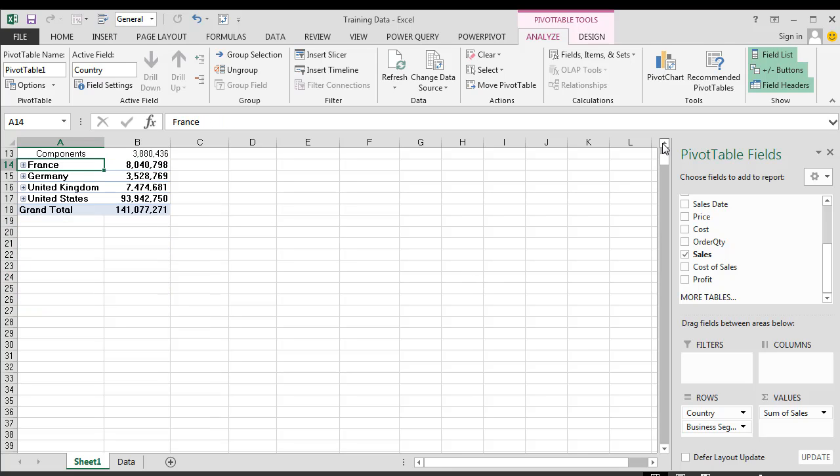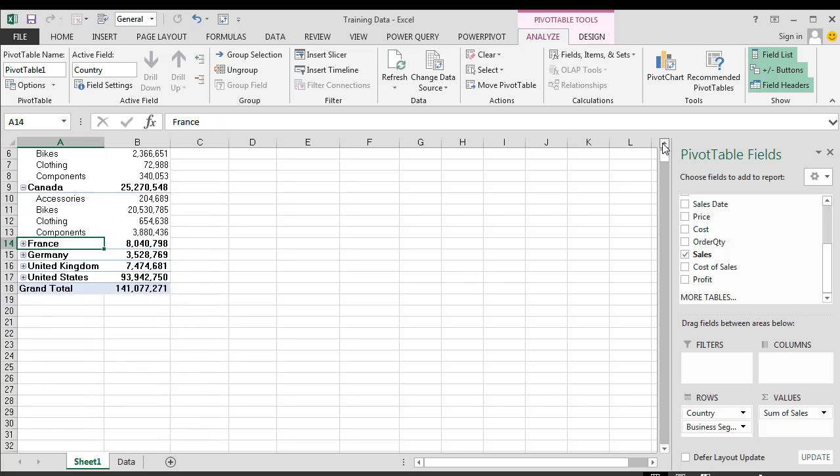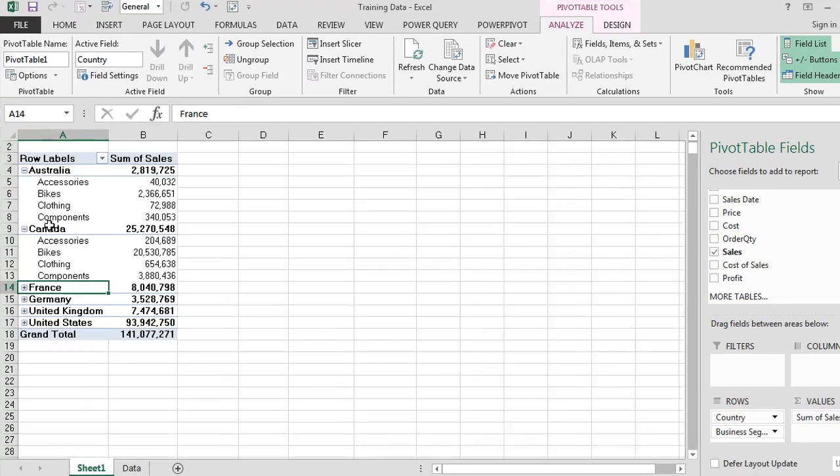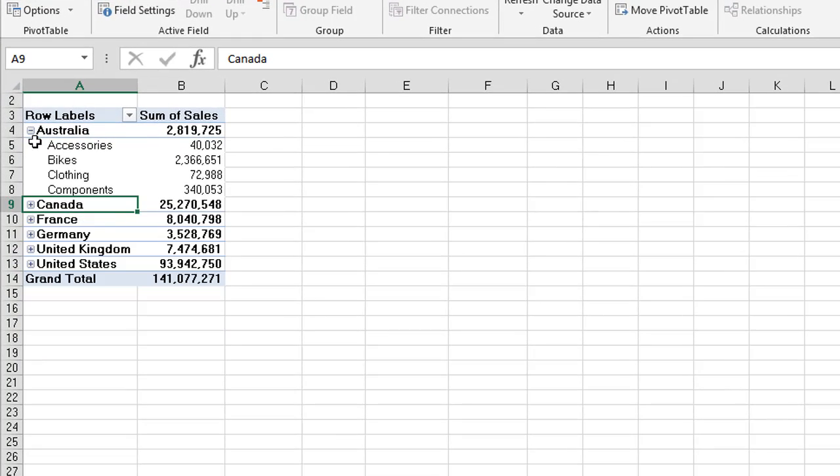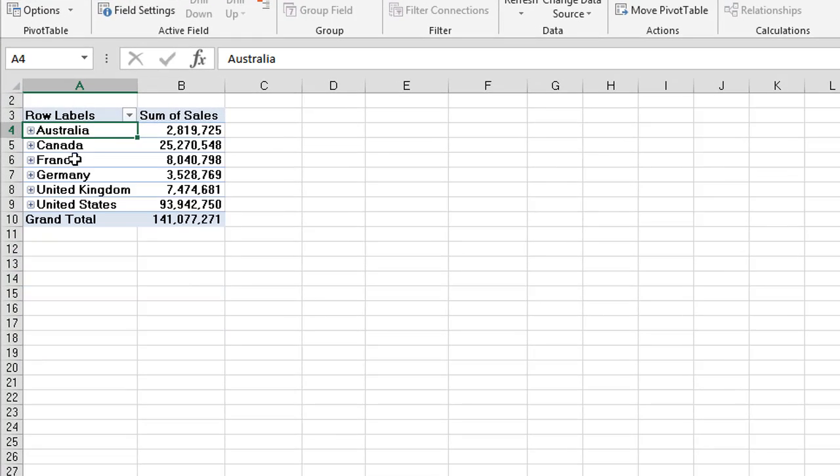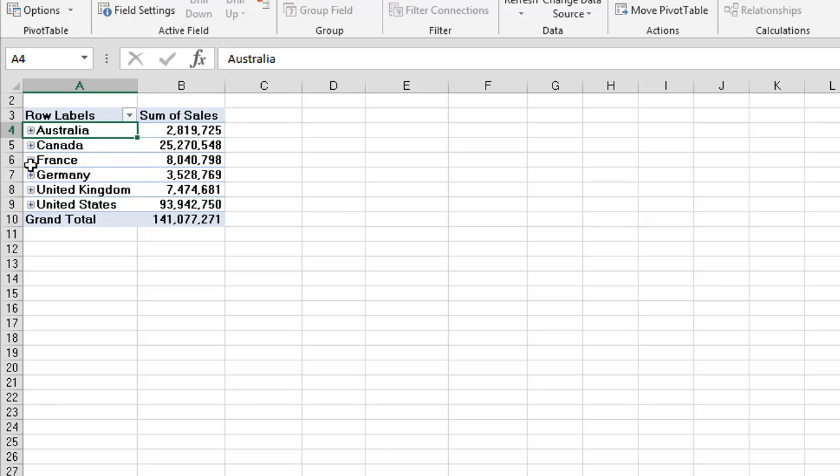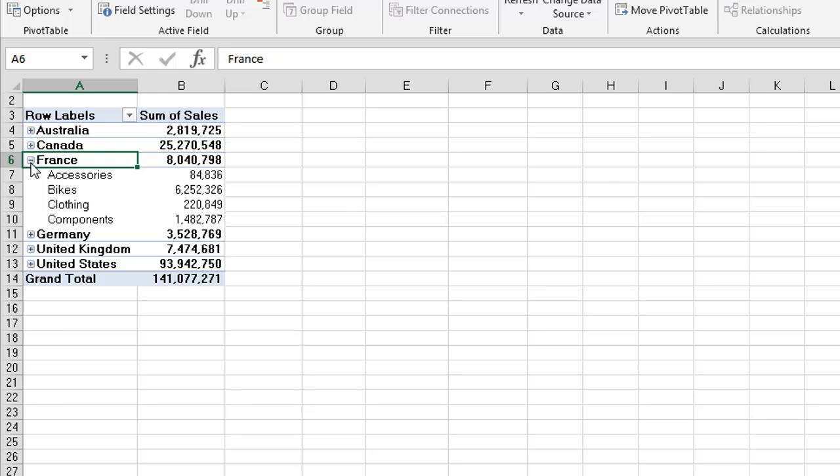So if we click on those we can actually summarize this to quite a high level. And if we want to drill down on a certain country, say for instance France, we can then expand it by clicking on the plus or minus signs.